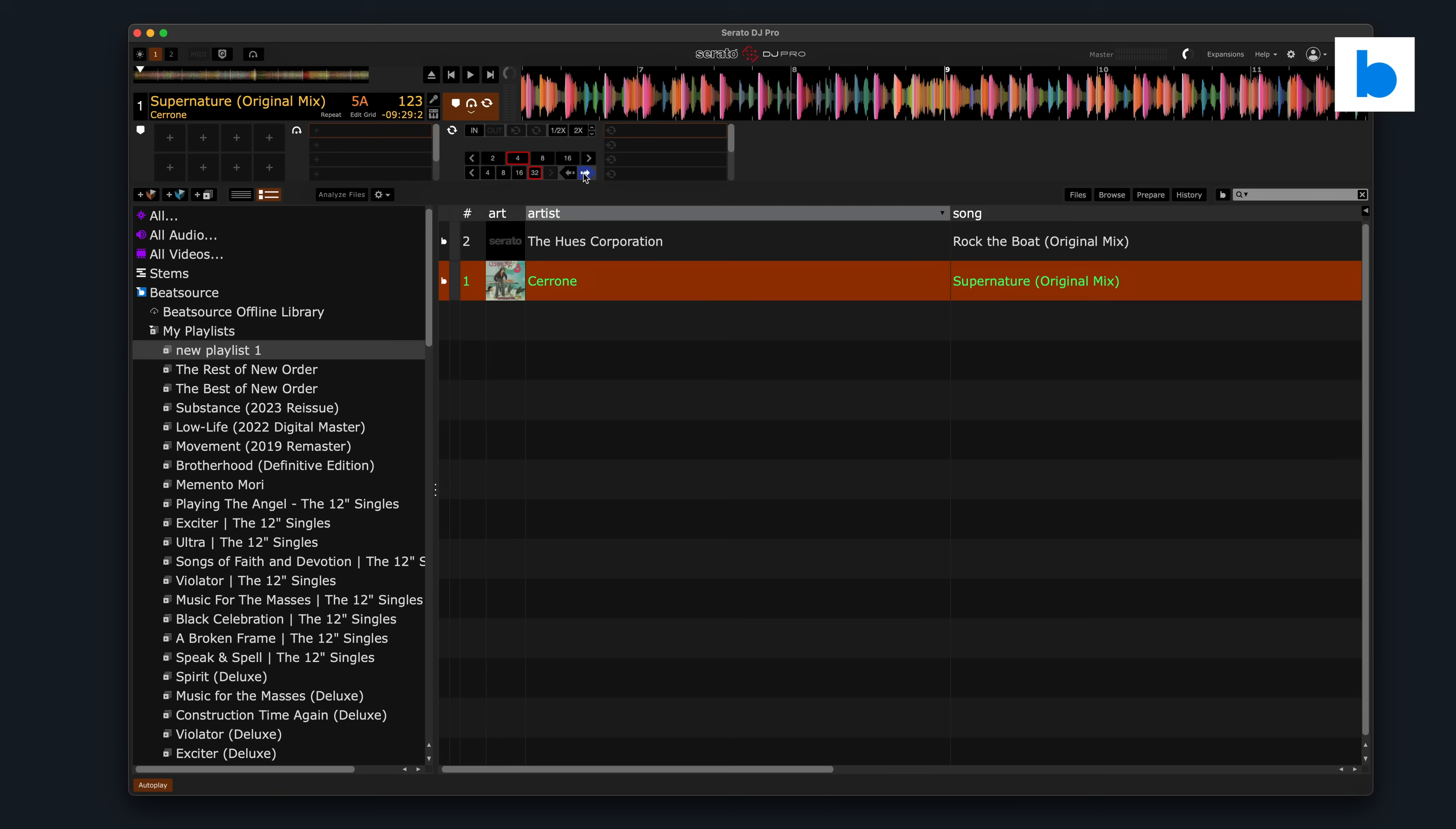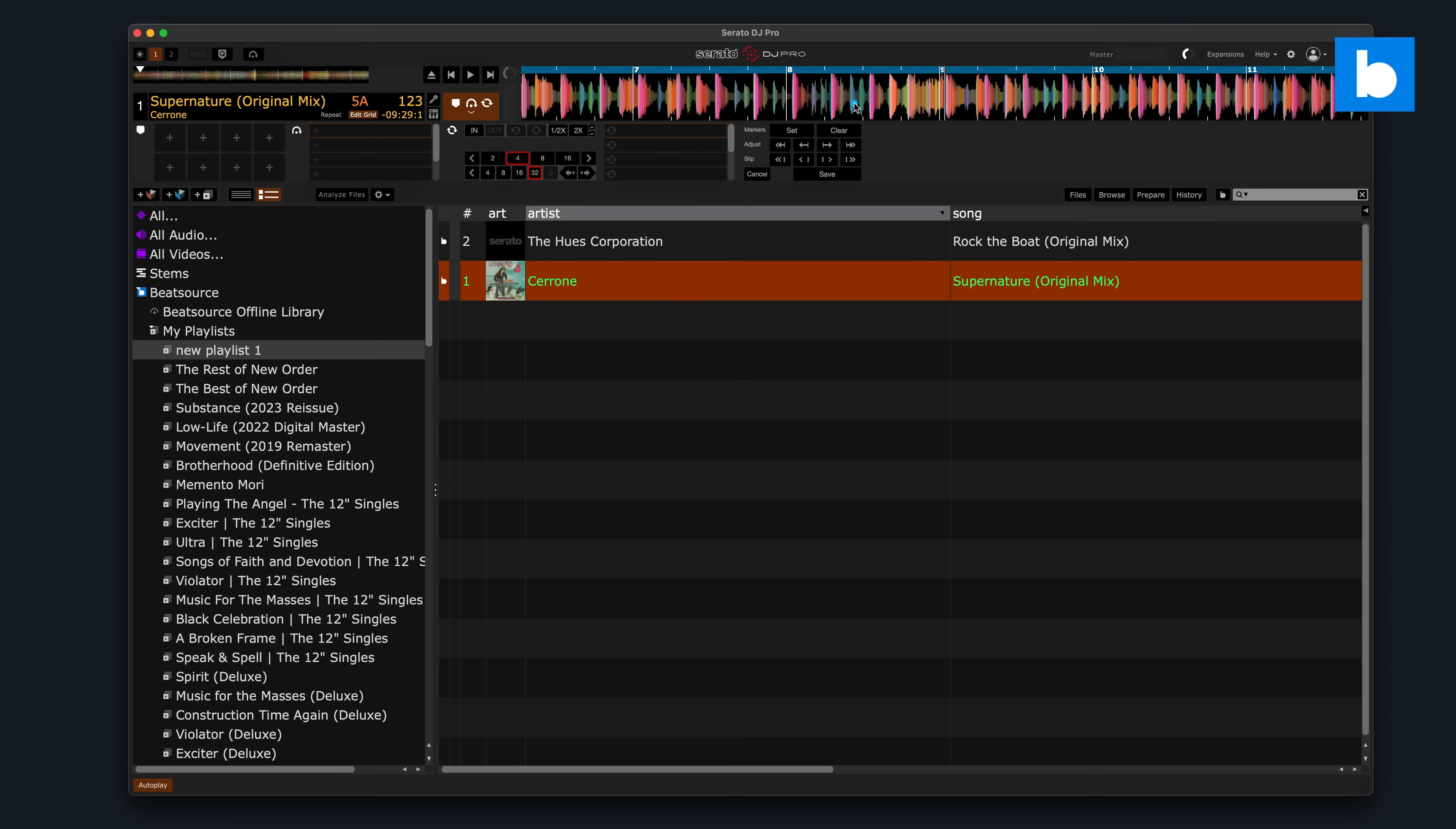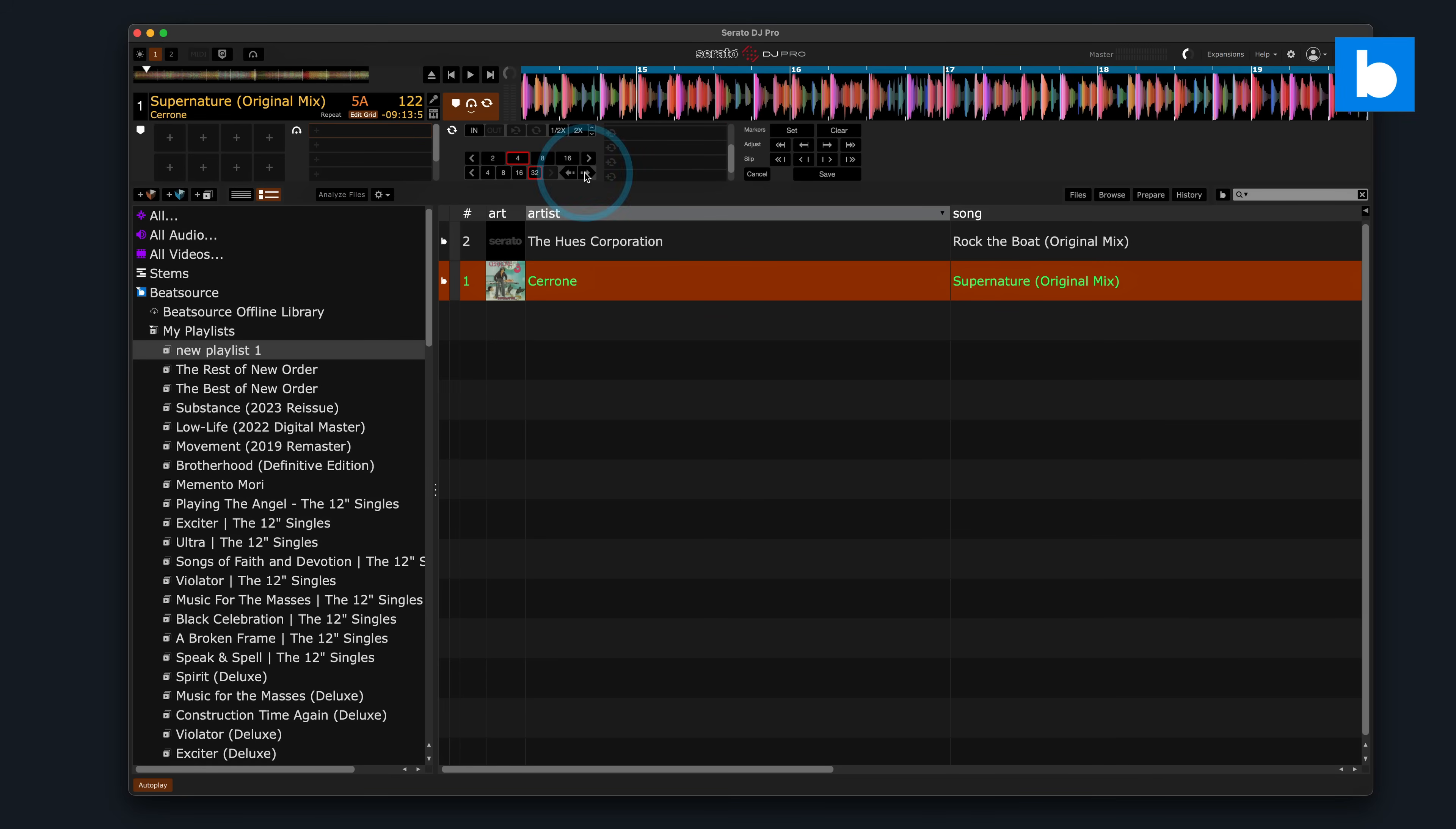I've got a downbeat marker there. I can skip forward 32 beats, let's say, go into the grid mode. I can set another downbeat marker there, and then skip forward again, and I can adjust the grid. You can do variable beat grids. You can even do tempo changes in tracks, proper transition tracks. You can grid anything in Serato, really.